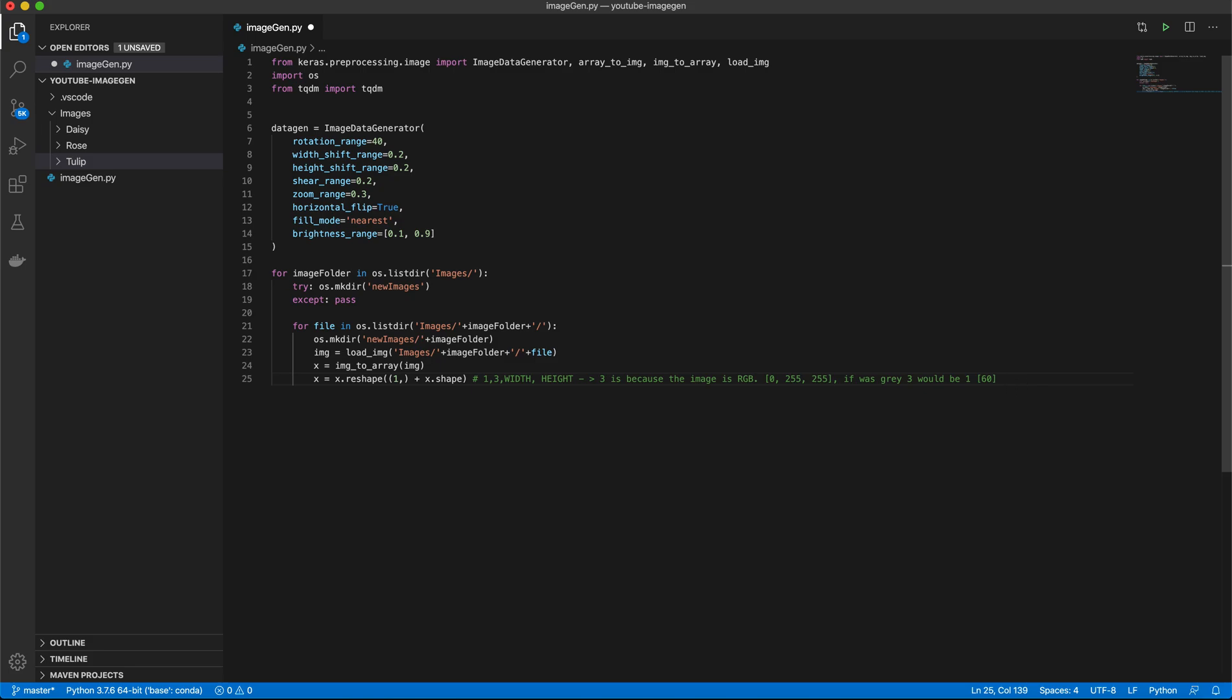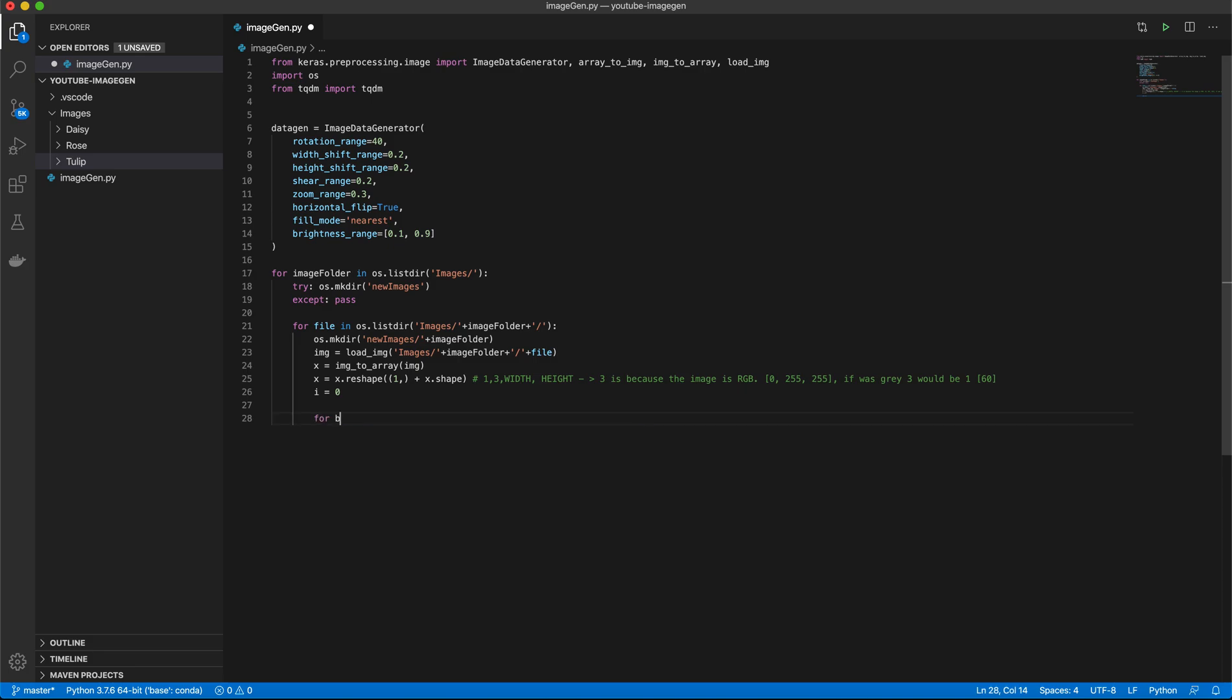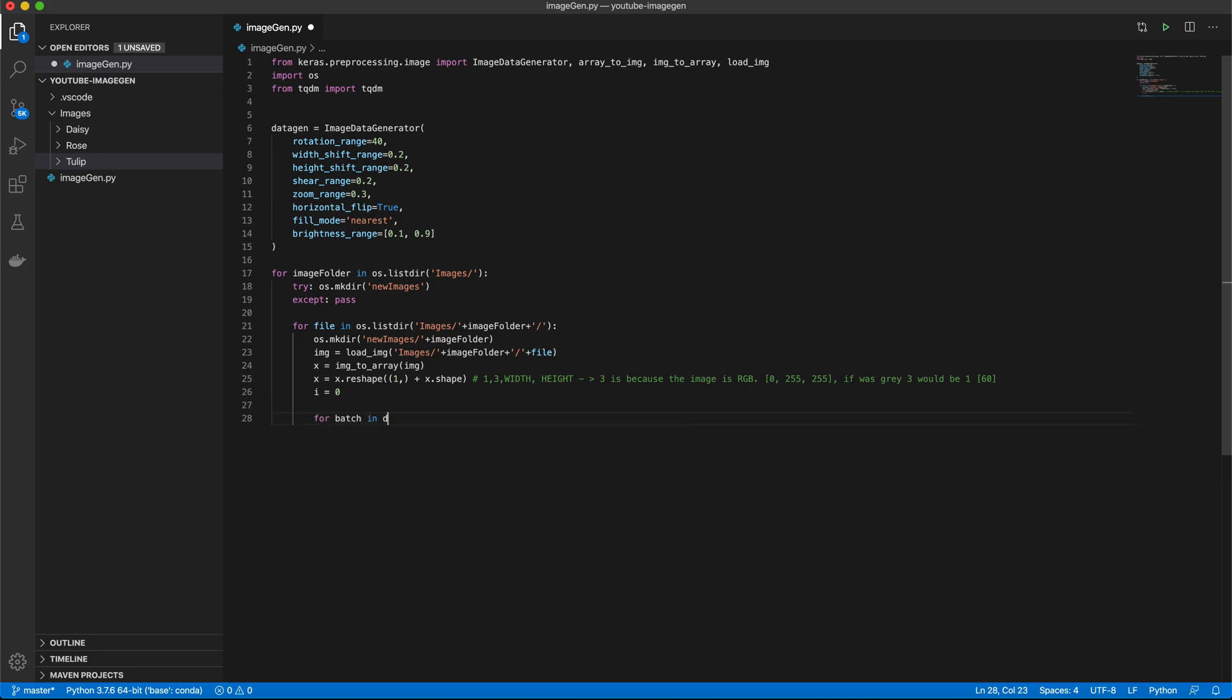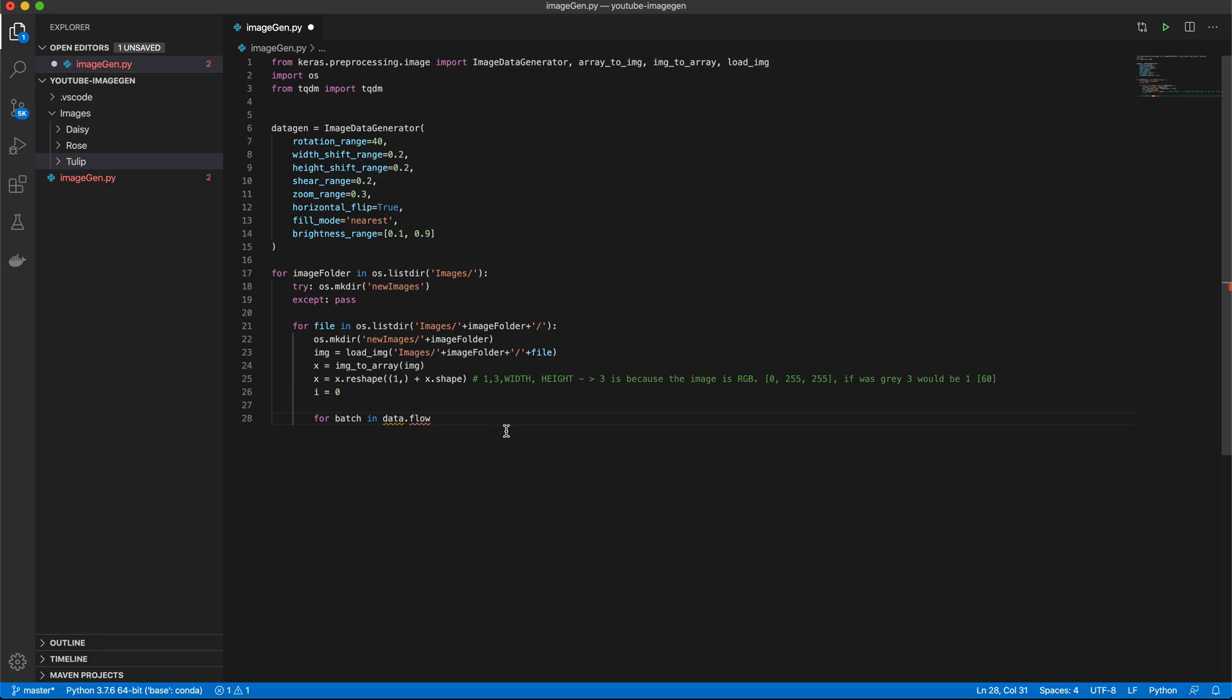We want to go ahead and create a counter variable. We'll just call it i for simplicity. And now we'll say for batch in datagen.flow. And the reason we want a counter variable is because this datagen.flow will actually go forever, unless you use a counter variable.